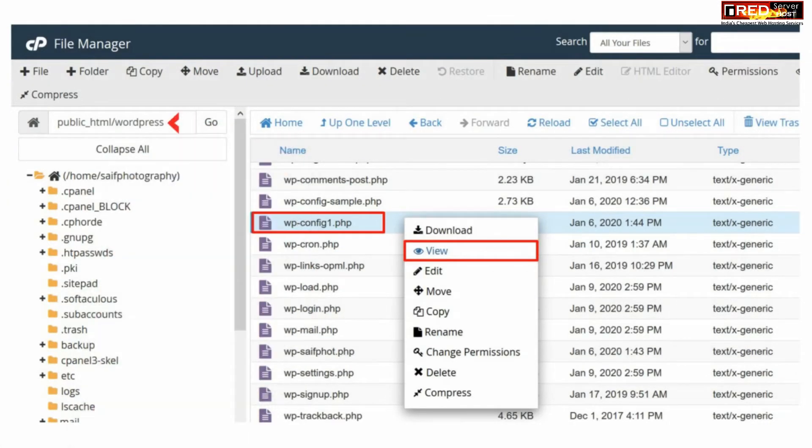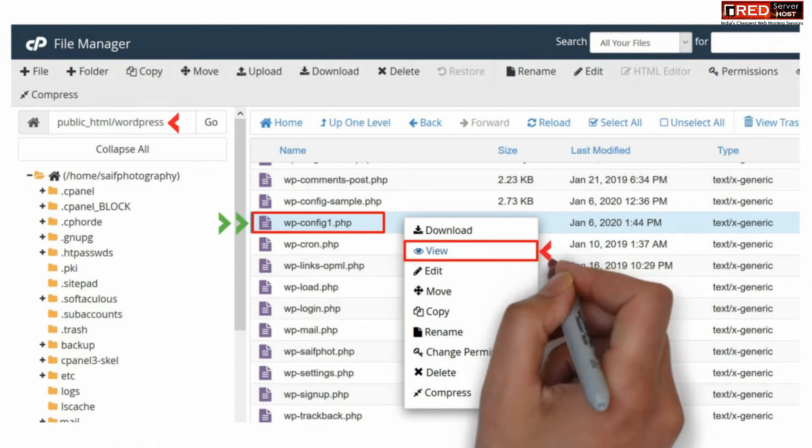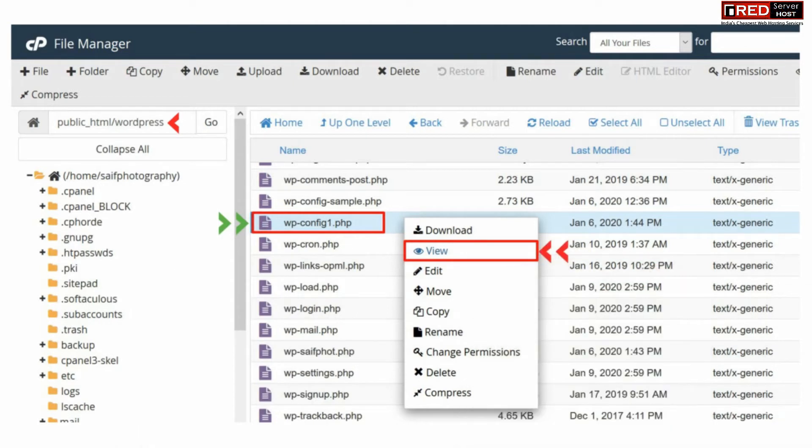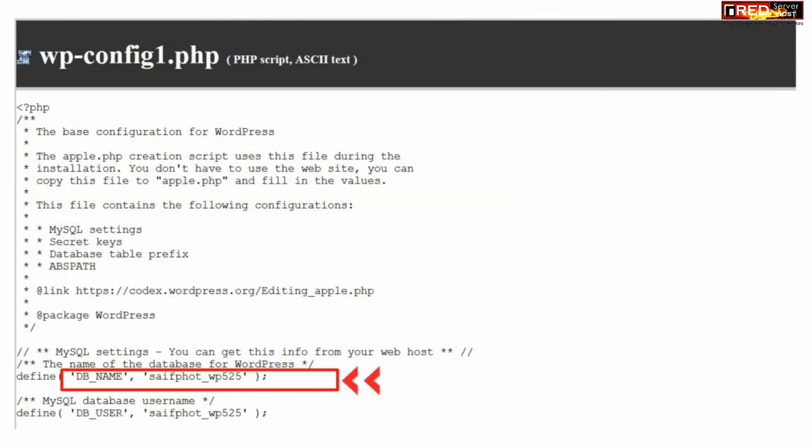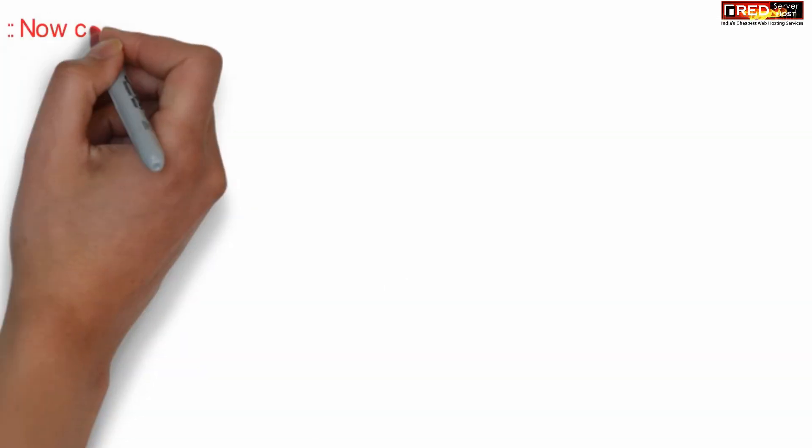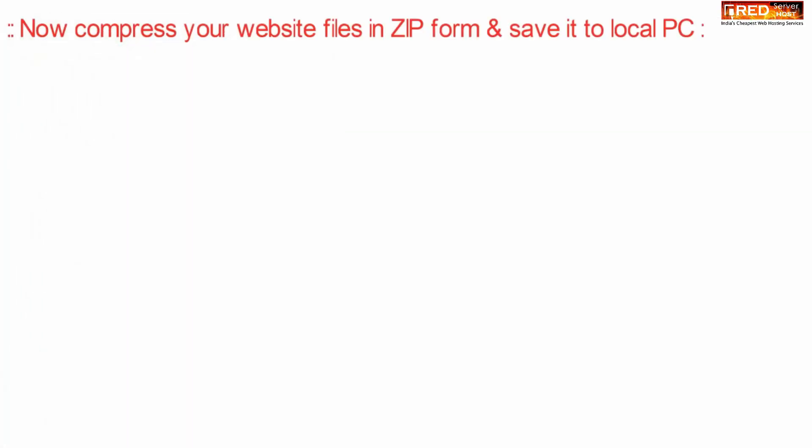This may be located directly inside public_html. Now edit wp-config.php file. From this file you can check your database credentials. Database name is written here. Just note it down.